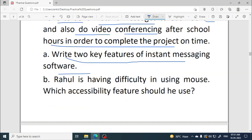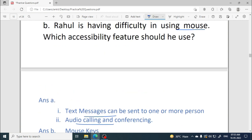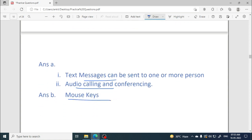Rahul is having difficulty using a mouse — which accessibility feature should he use? If someone is having difficulty using a mouse, they can use certain keyboard keys to move the mouse pointer. Those keys are known as mouse keys, which is the accessibility feature that allows the keyboard to act like a mouse.